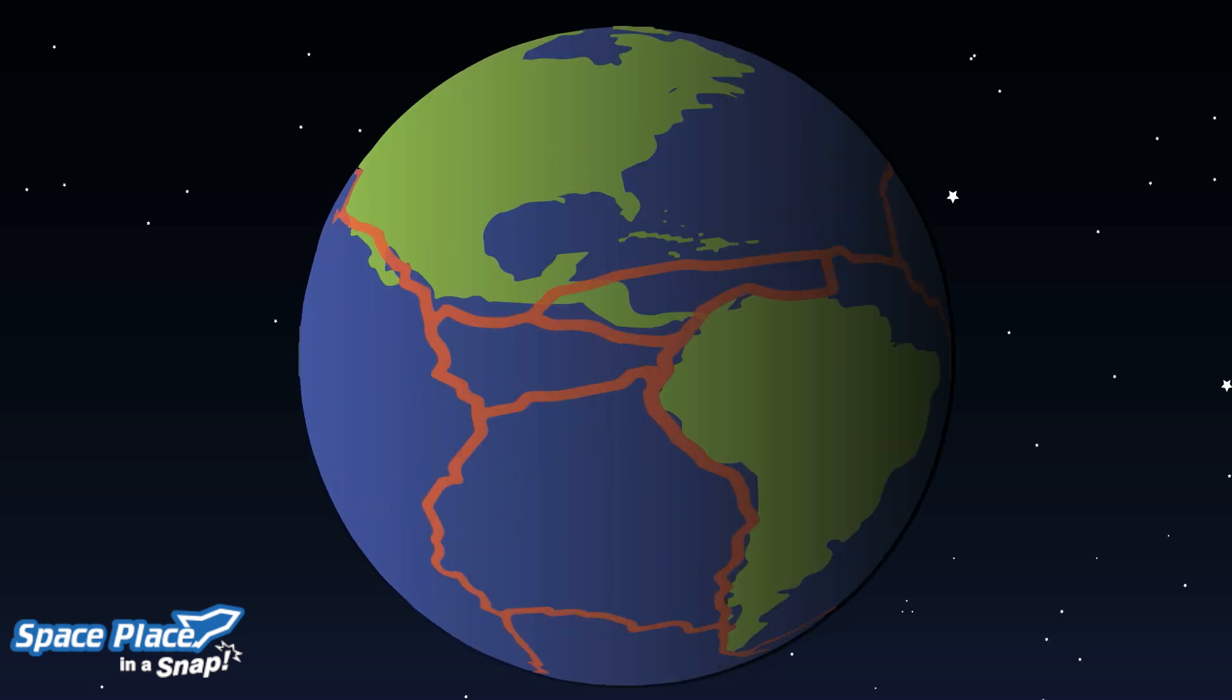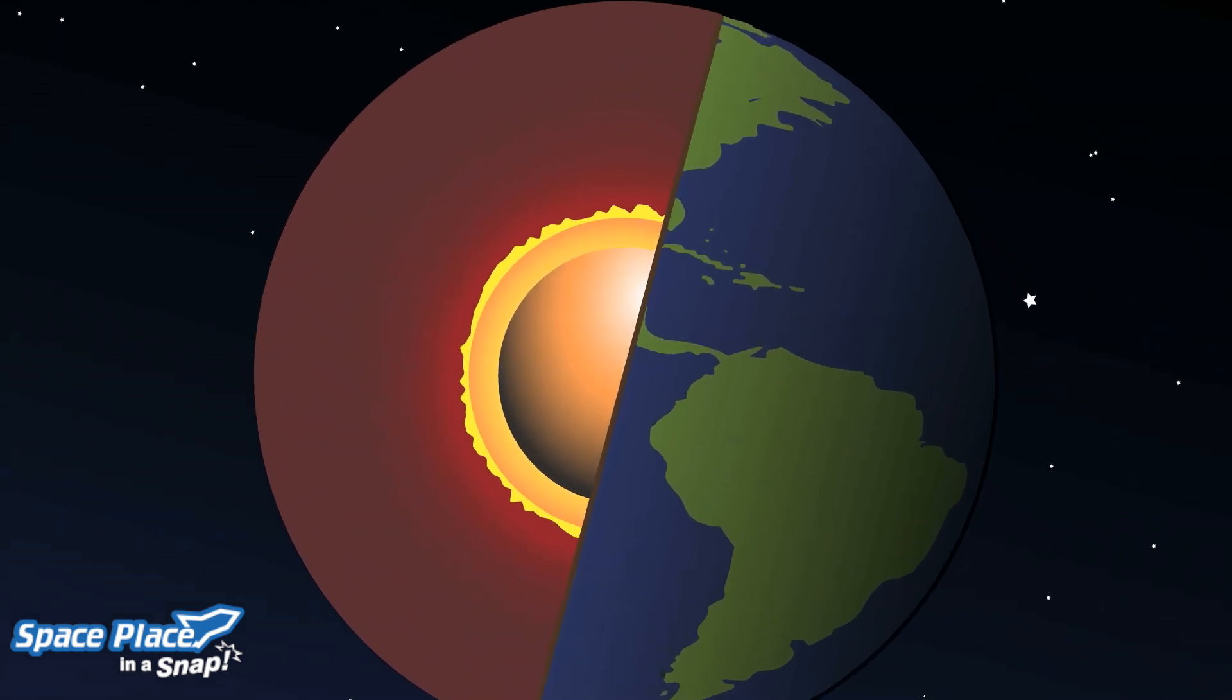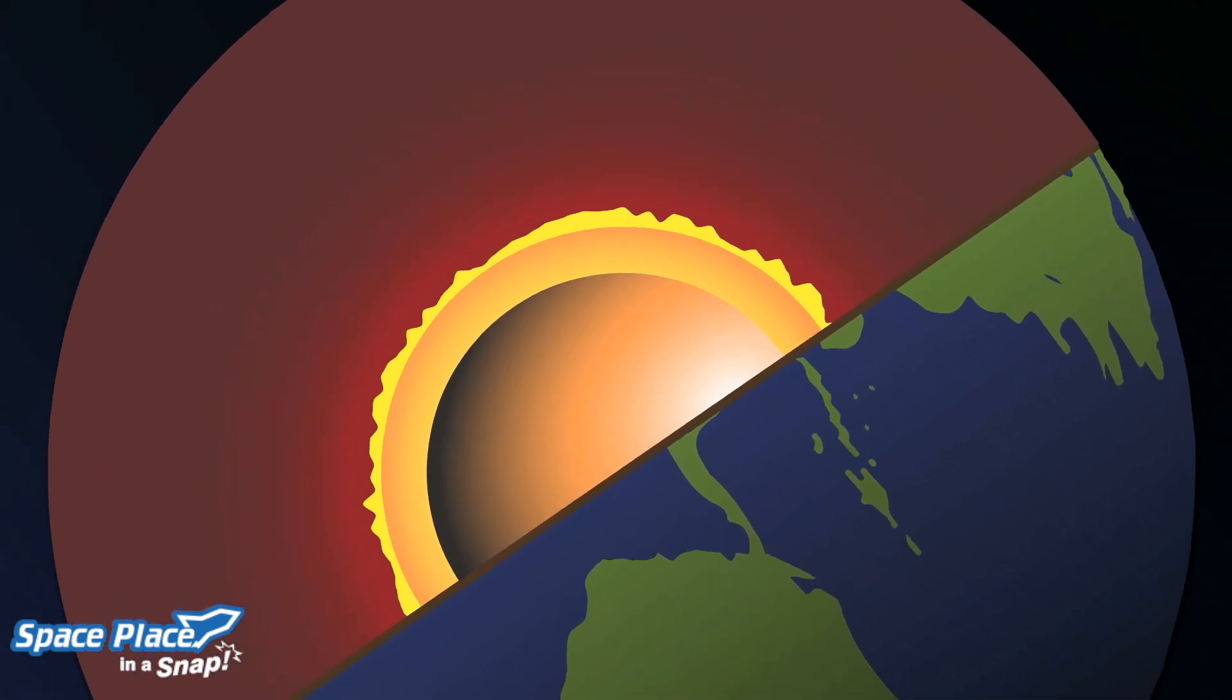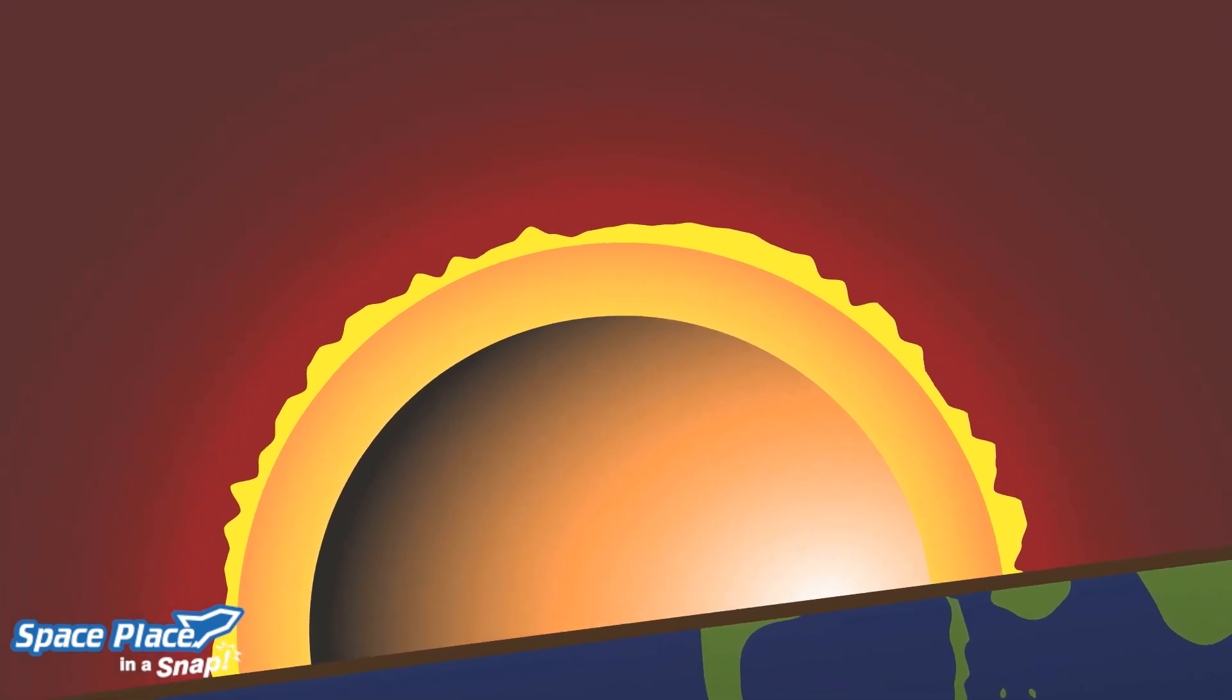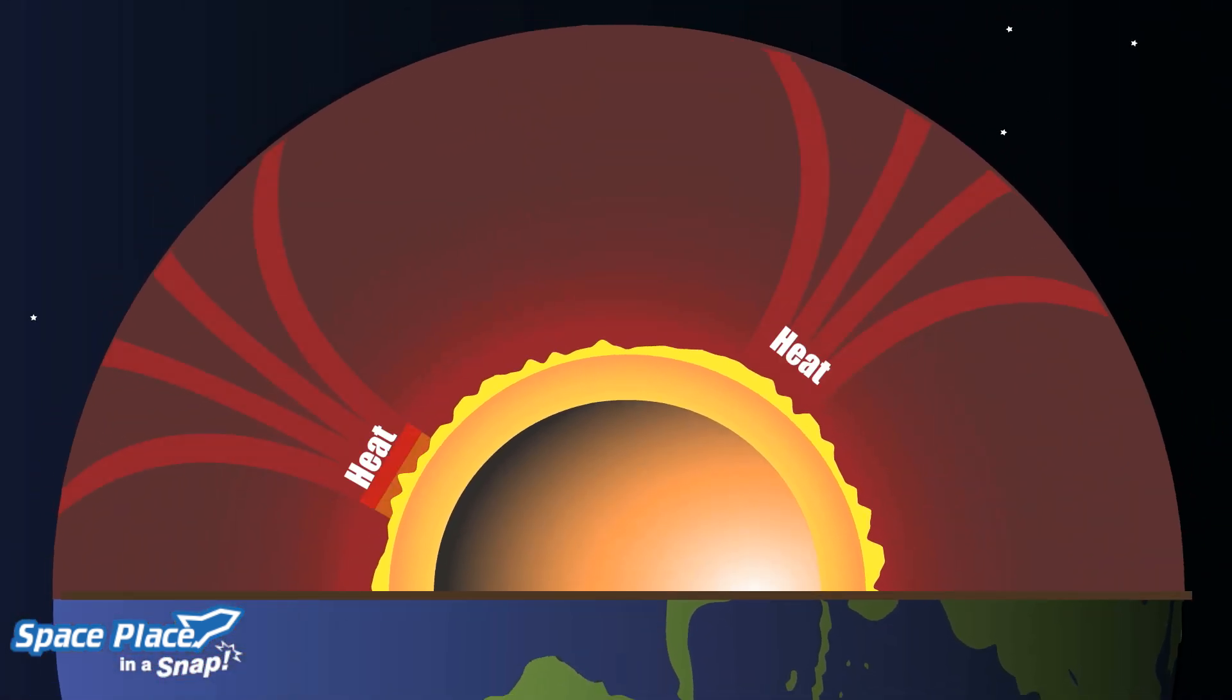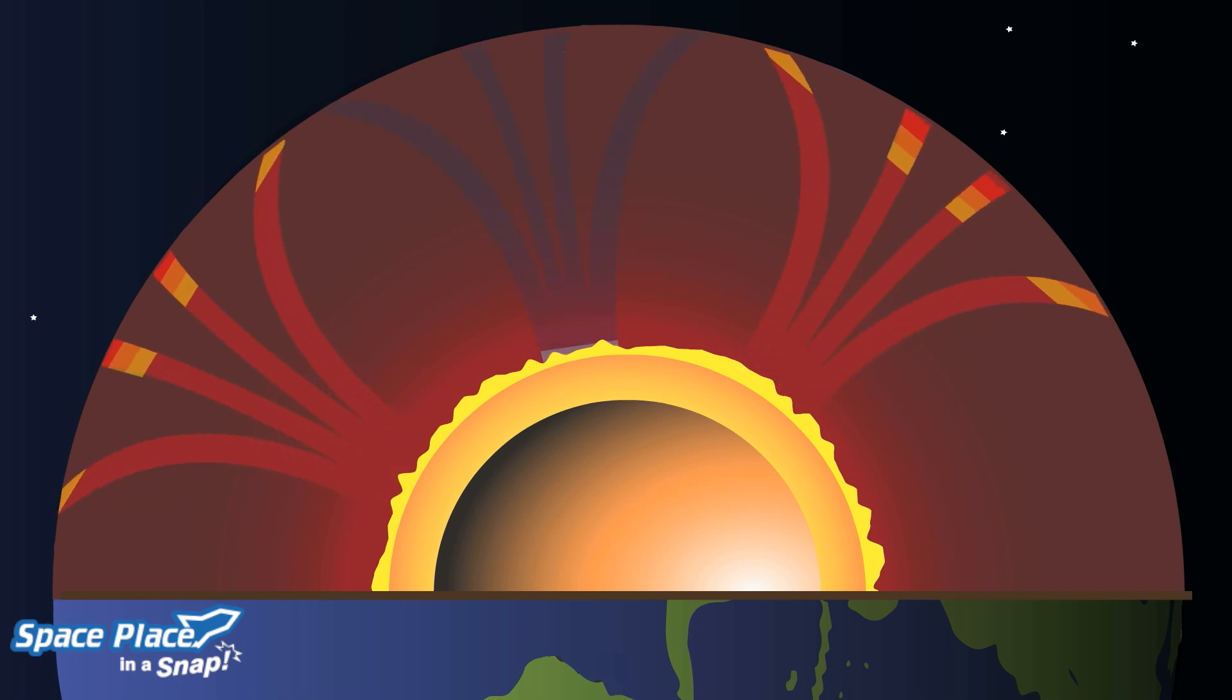These plates move because of heat from Earth's core. Earth's radioactive core generates an immense amount of heat that keeps our planet from completely cooling over. Less dense molten rock travels from the core to the surface, where it then cools and returns. A process called convection.